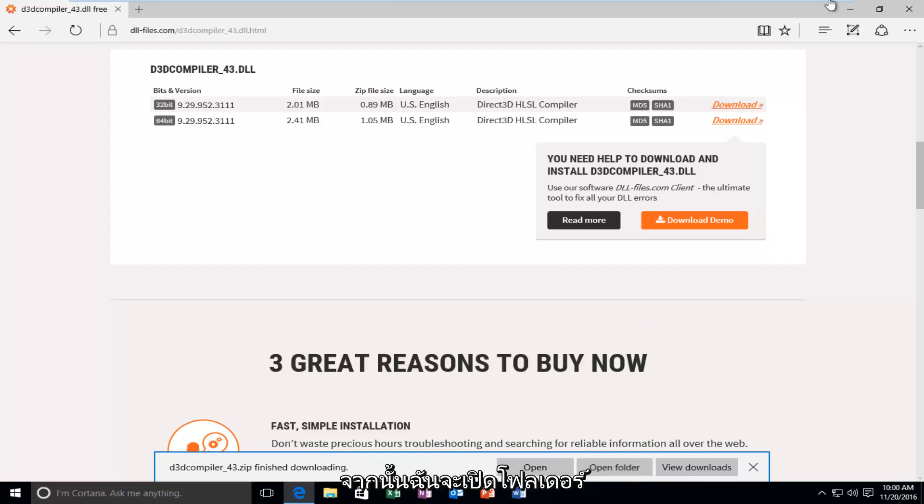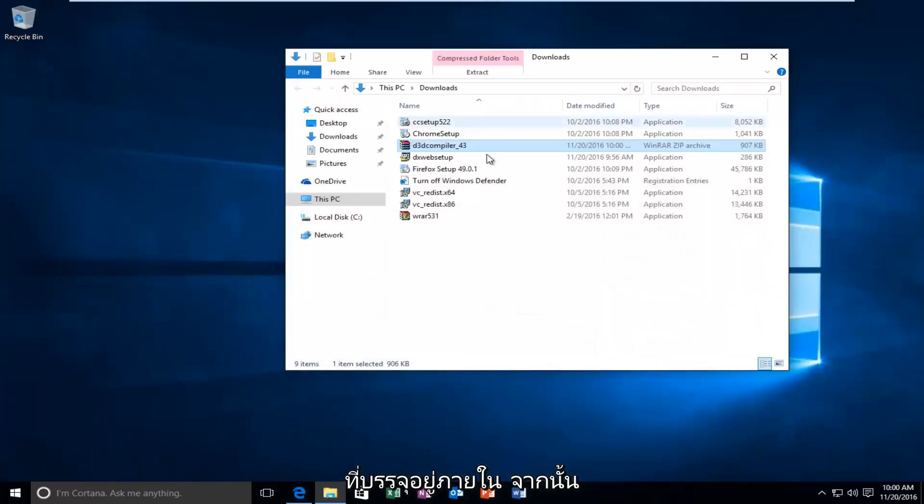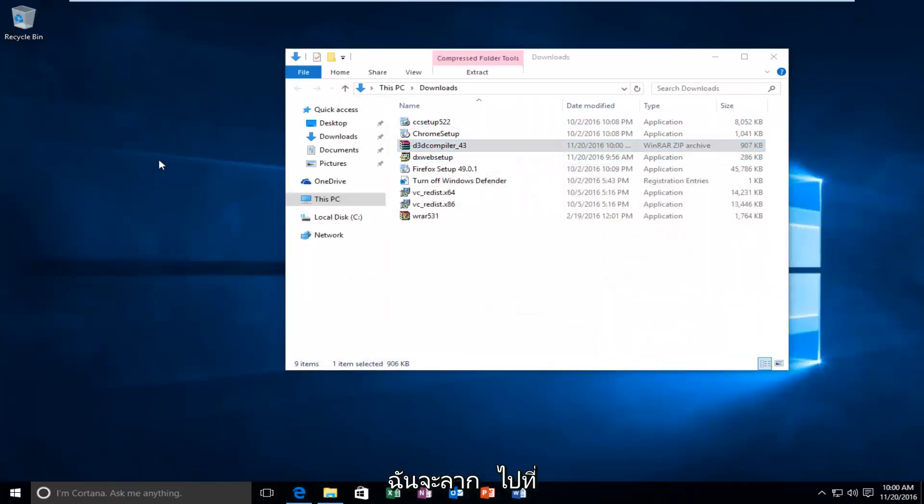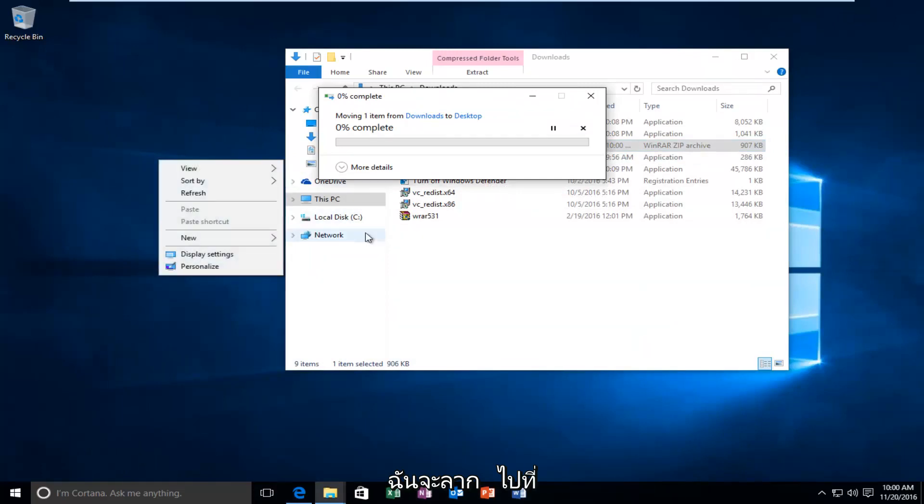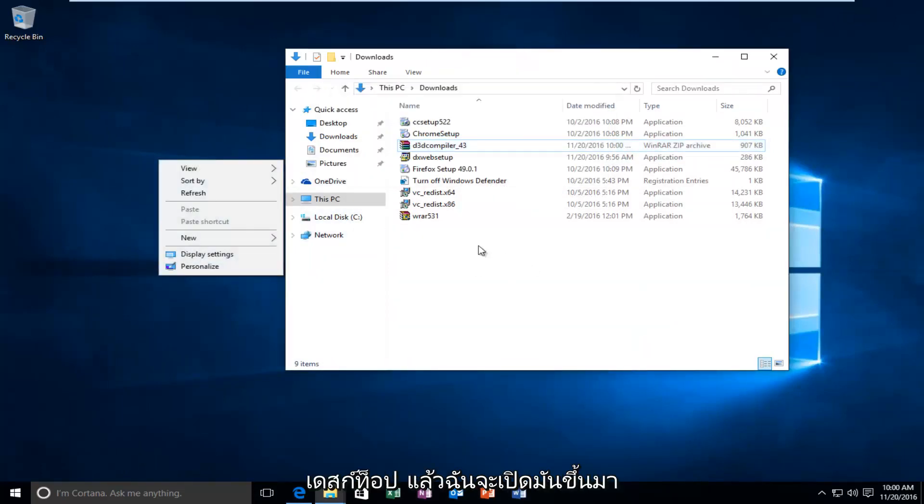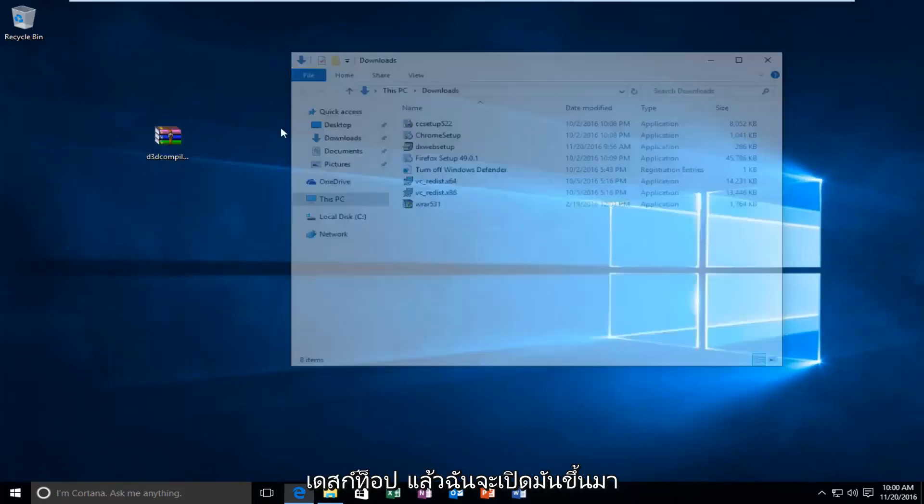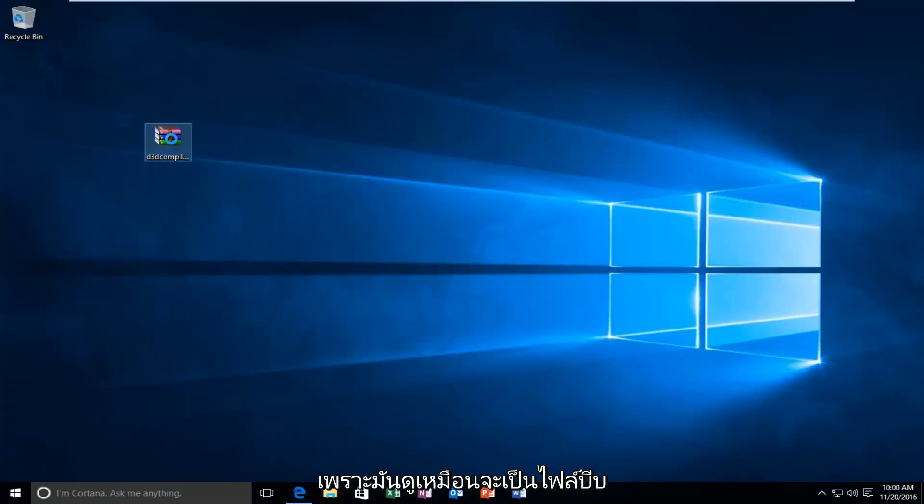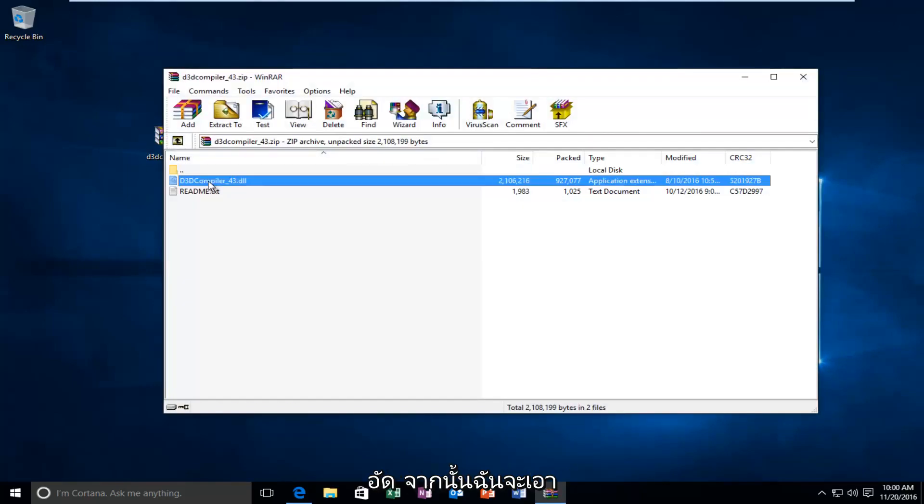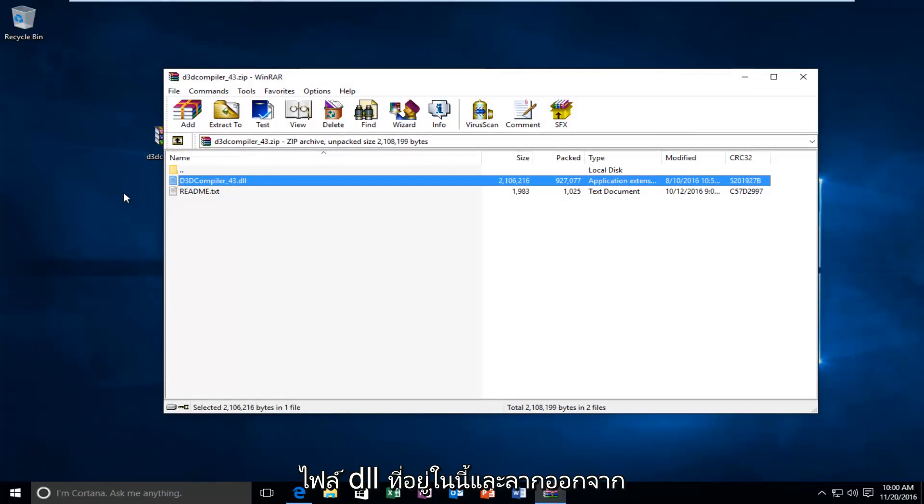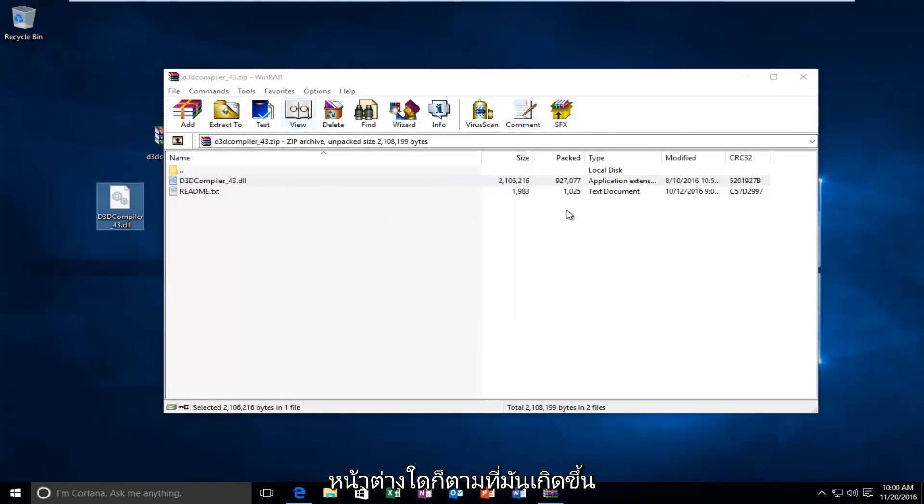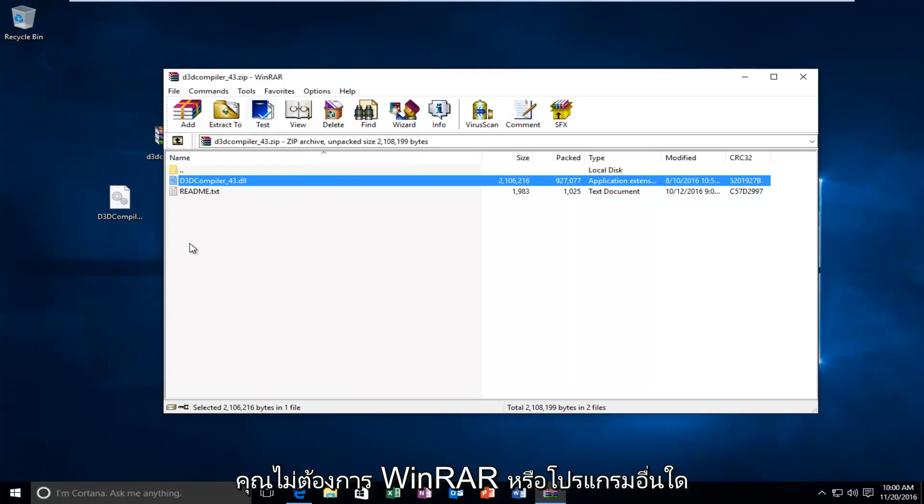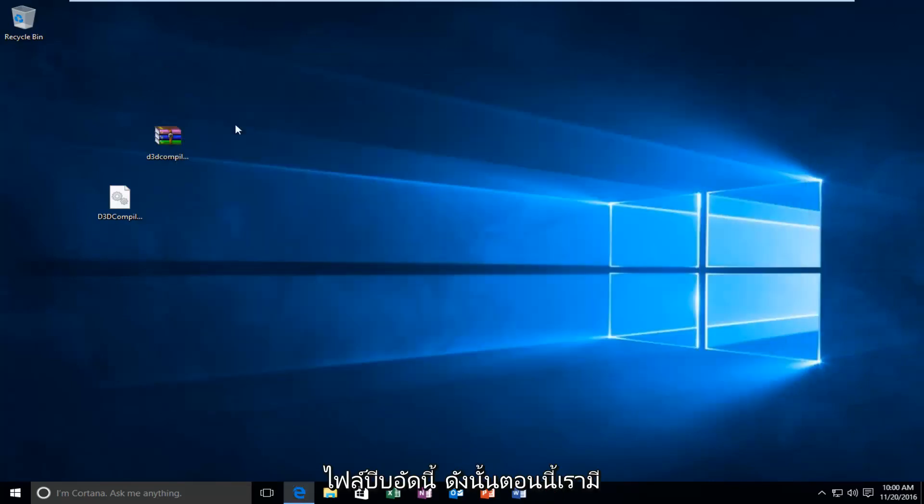And then I'm going to open up the folder that it's contained within. And then I'm just going to drag it over here to the desktop. And I'm going to open it up because it appears to be a compressed file. And then I'm going to take my DLL file that's in here and drag it out of whatever window it is. It happens to be that I have WinRAR on this computer. But you don't need WinRAR or any other programs in order to open up this compressed file.